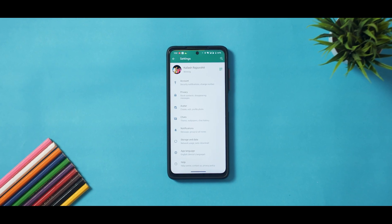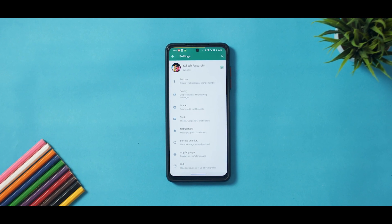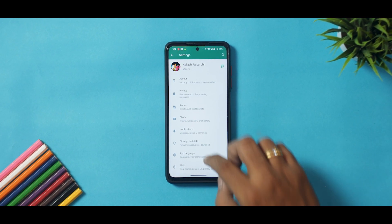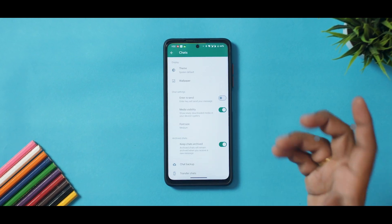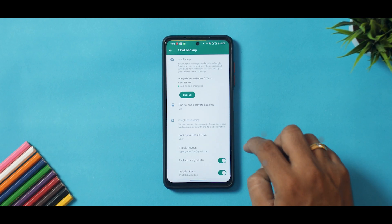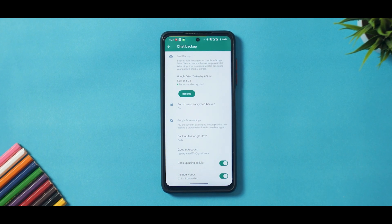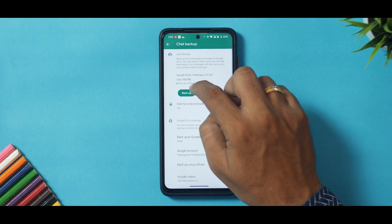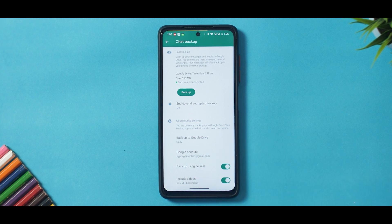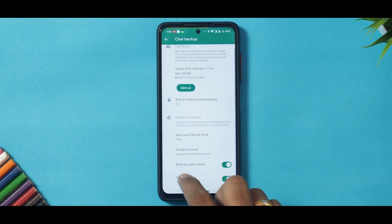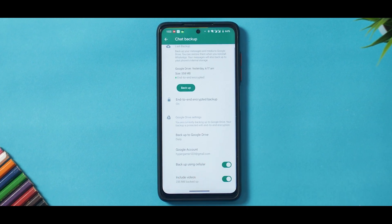WhatsApp can be very finicky when it comes to restoring. For WhatsApp, I rely on Google Drive backups — that's a very safe way to go about it. Go to Settings, then Chats, then Chat Backup. Make sure you've selected end-to-end encryption for safety, then tap Backup and choose what Google account you want. You can also include videos in the backup and enable backup over cellular.